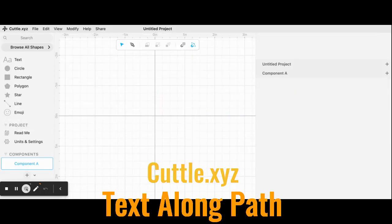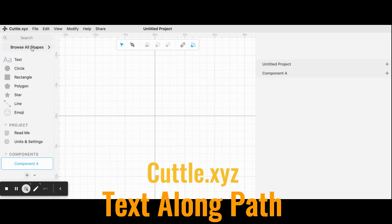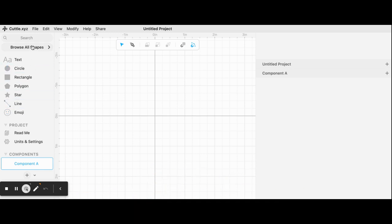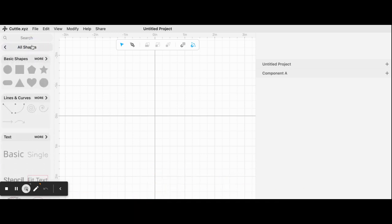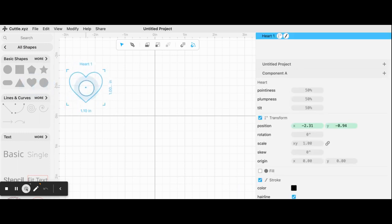So here's your Cuddle interface. We're going to start by choosing a shape, and there are so many great shapes to pick from. Because it's Valentine's Day, I'm going to pick a heart and drag it onto the canvas.